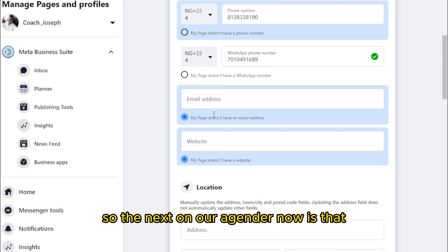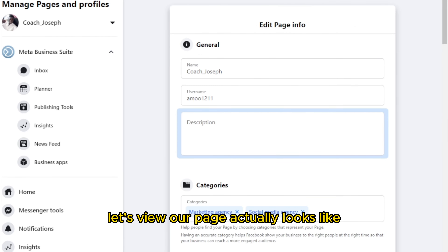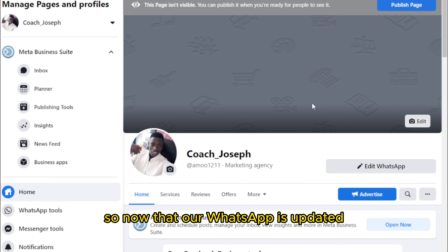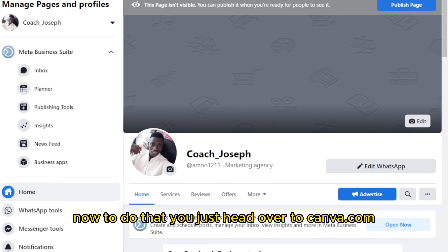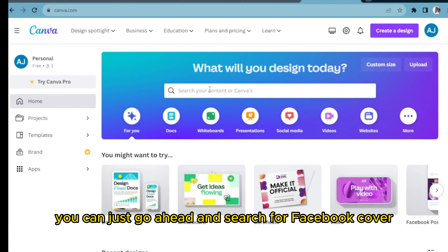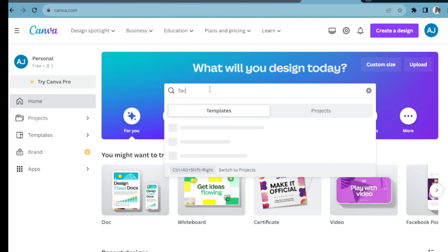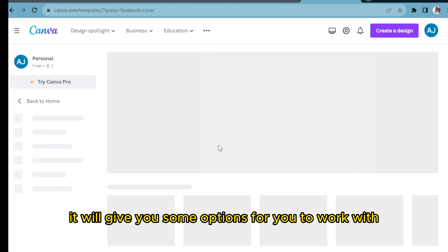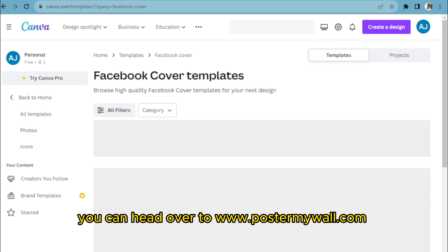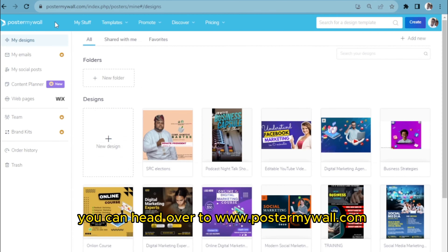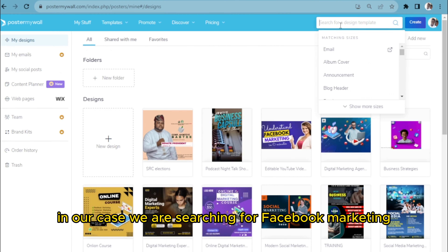Now that our tab is updated, let's view how our page actually looks. The next item on the agenda is updating a cover photo. To do that, head over to canva.com and search for 'Facebook Cover.' It will give you some options to work with — just re-edit to your taste. Another website you can use is postermywall.com, which has some beautiful designs. Search for 'Facebook Marketing' or 'Facebook Cover.'